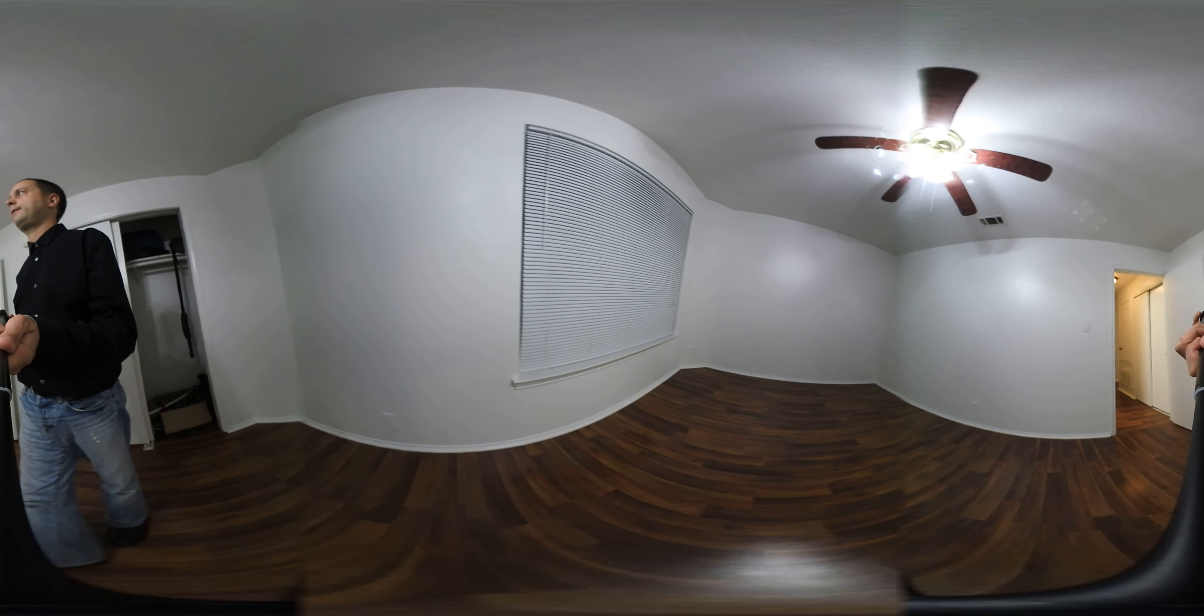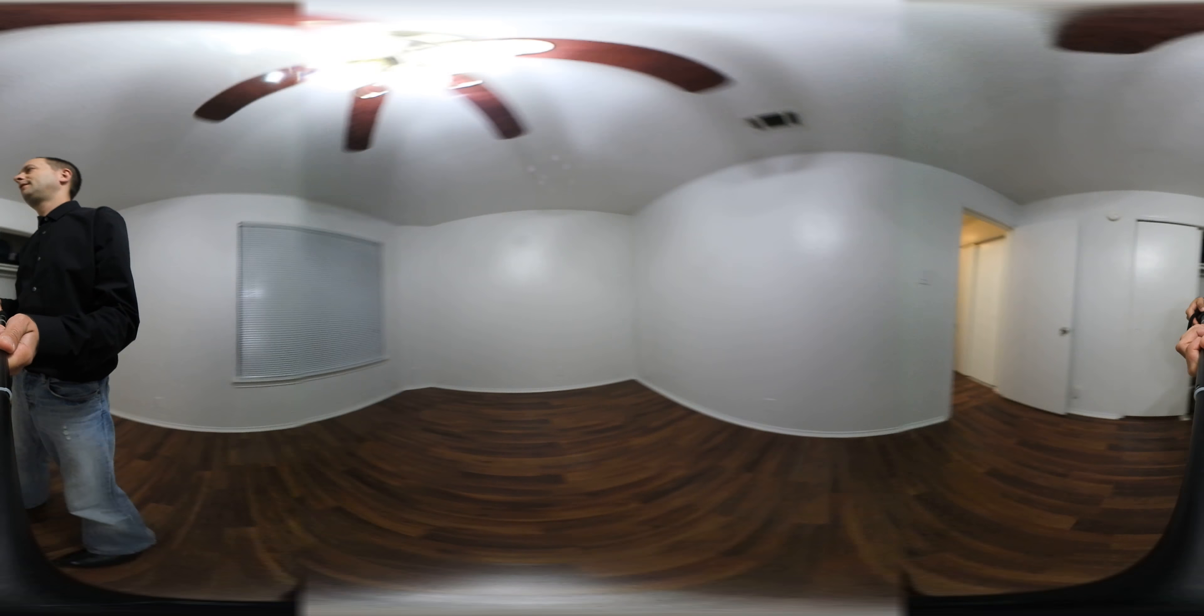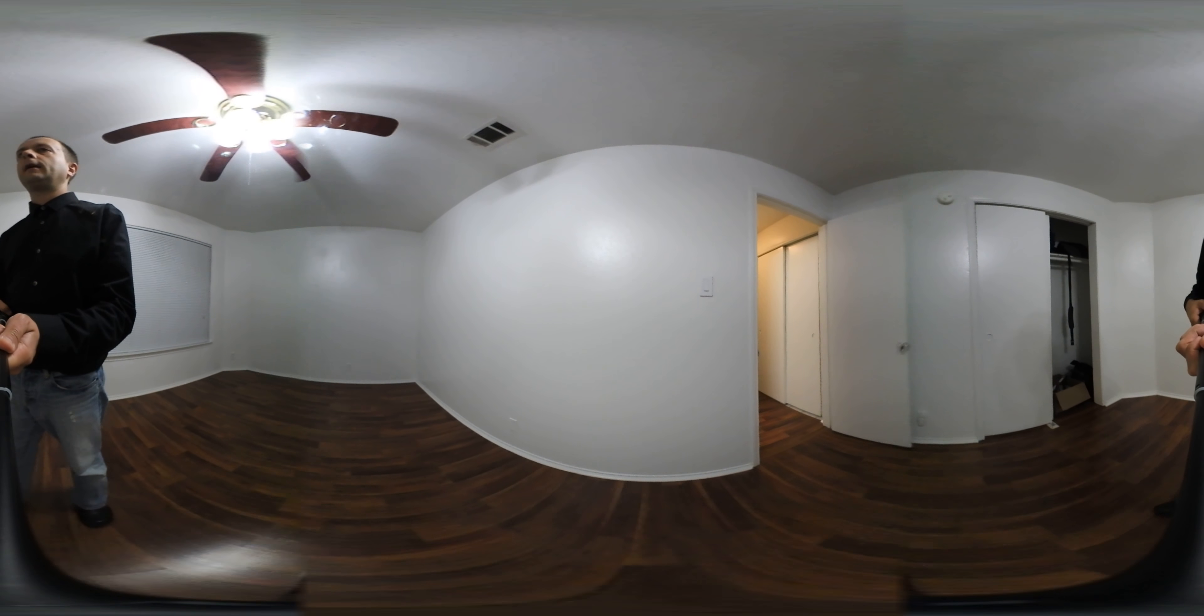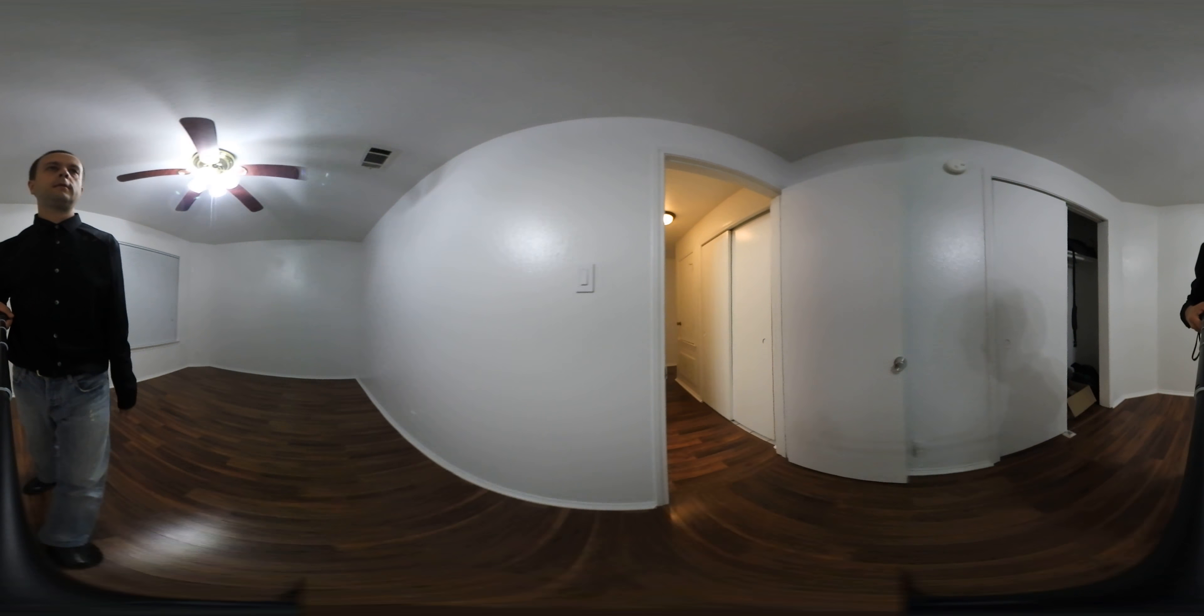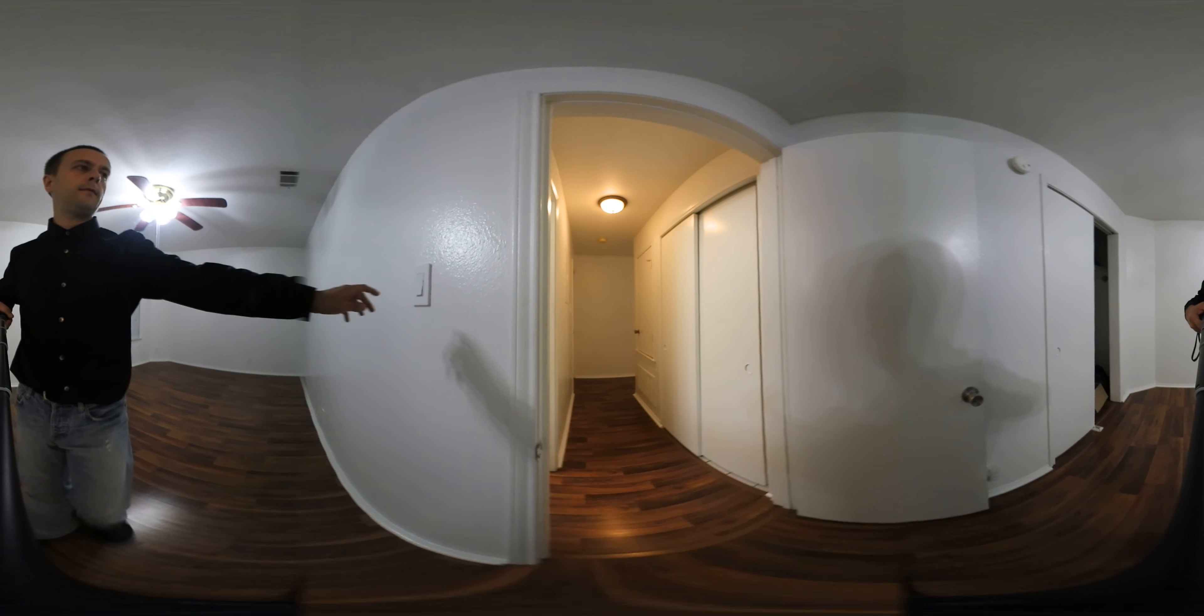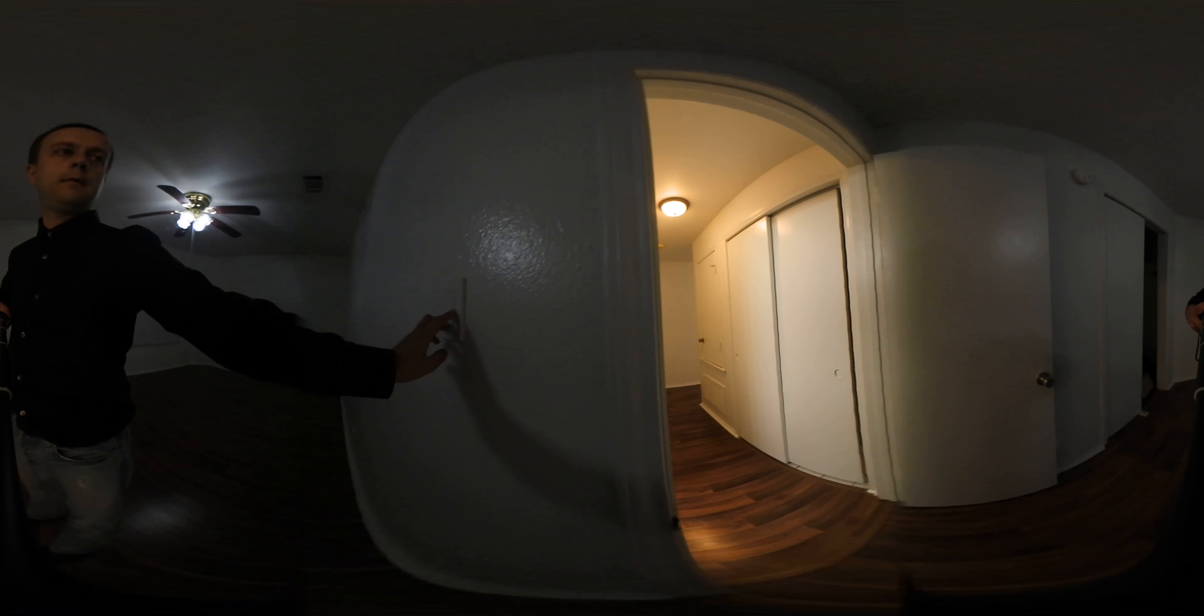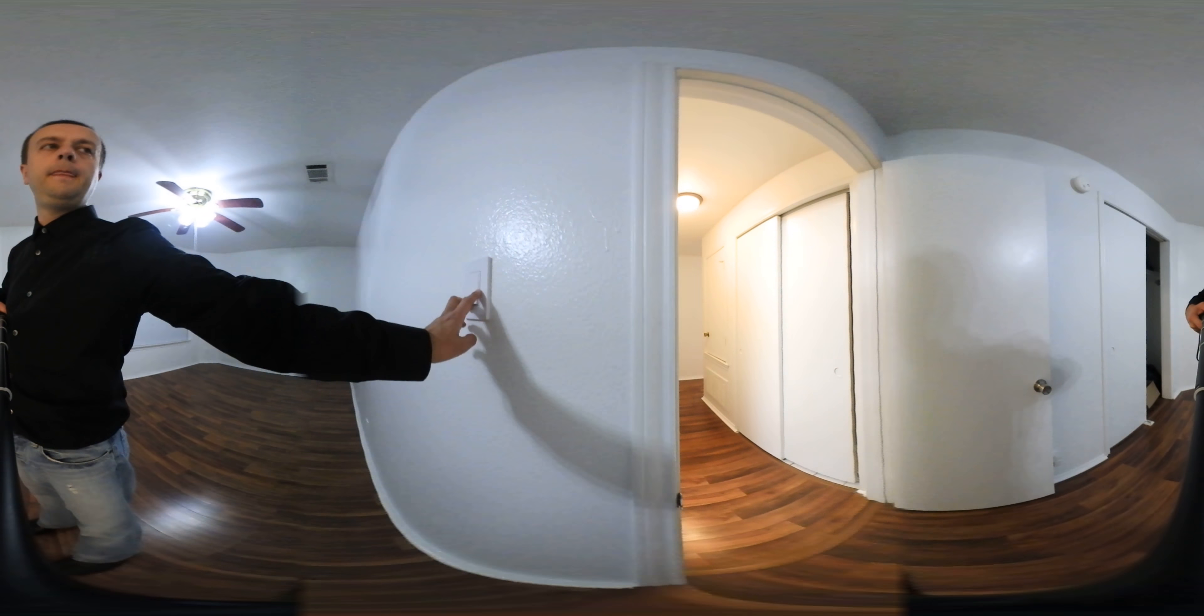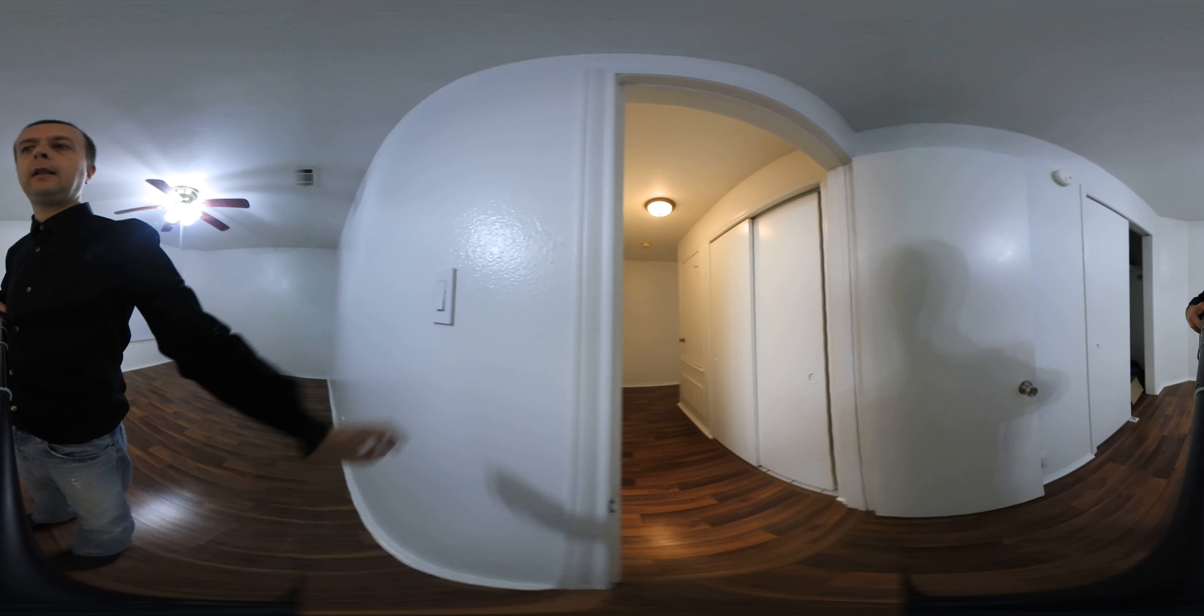And, as in all the other rooms, you can dim the lights.